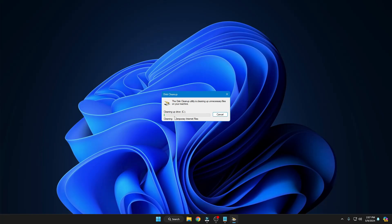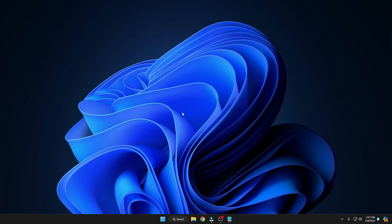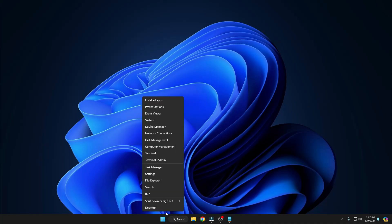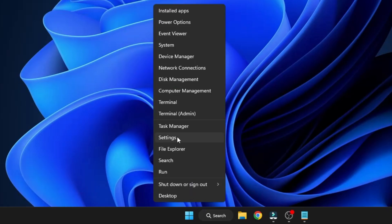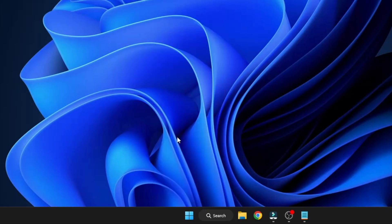It may take some time depending on how much data needs to be cleared, so wait until it's all done. Once completed, right-click the Windows icon and click on Settings.